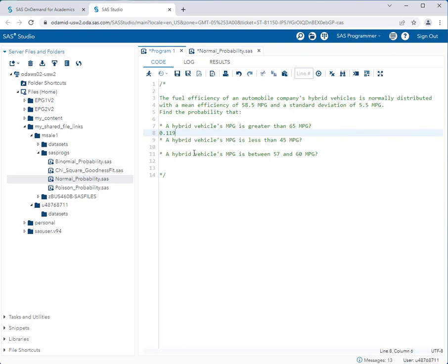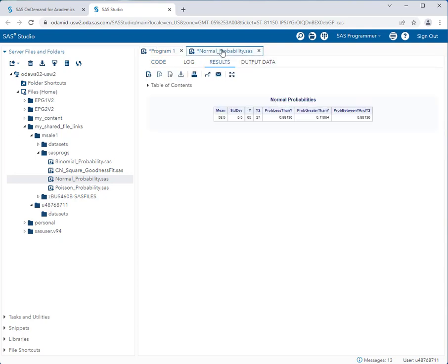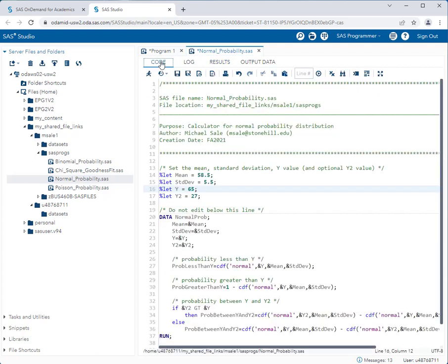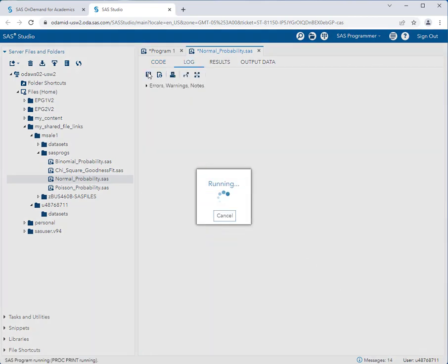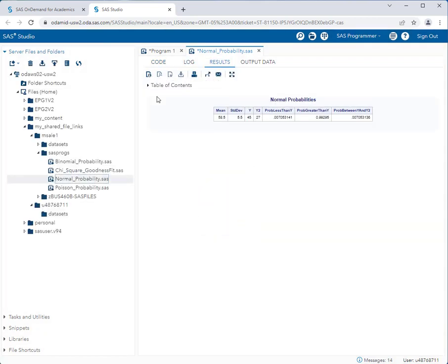What is the probability that a hybrid vehicle's mpg is less than 45? So we have to go back to our program, go back to our code and change this from 65 to 45 and run the program. Now we want less than 45, so we want this reading right here, probability less than y.